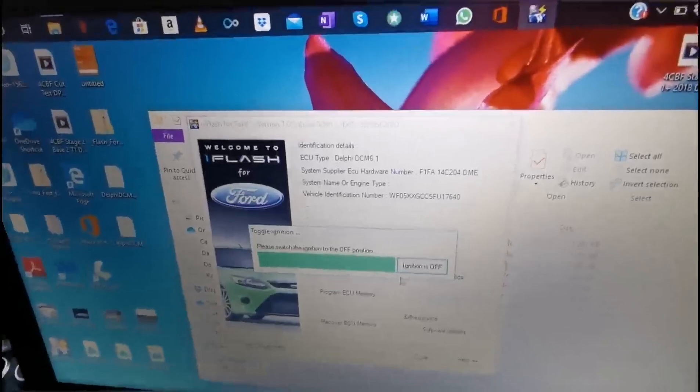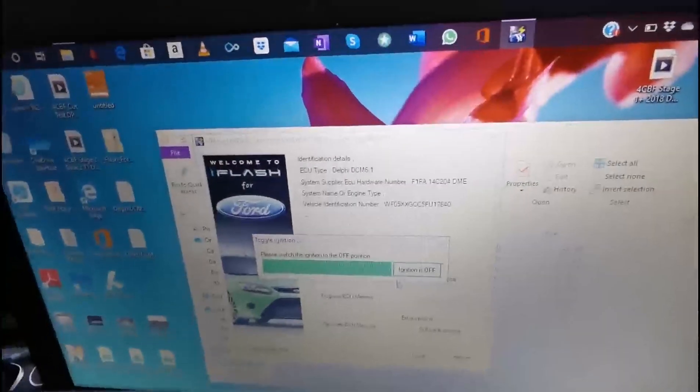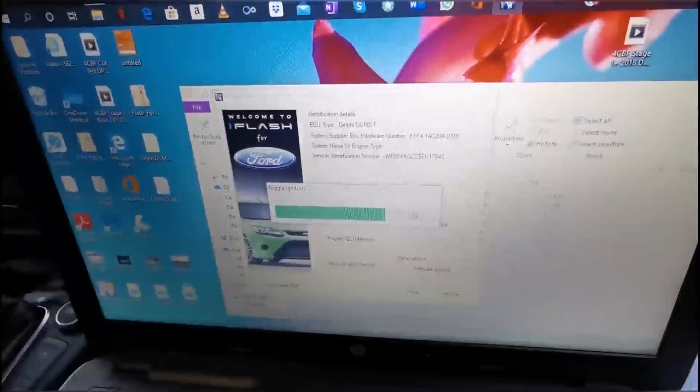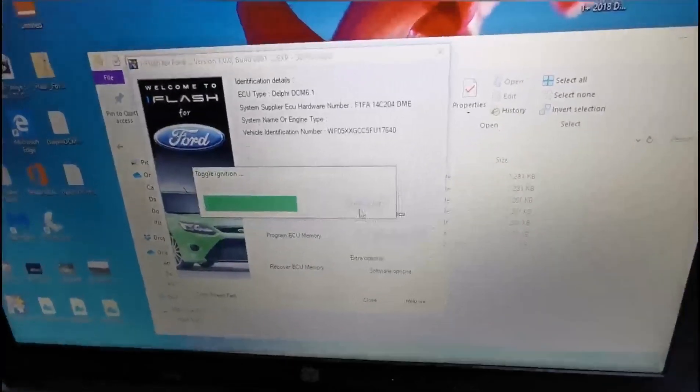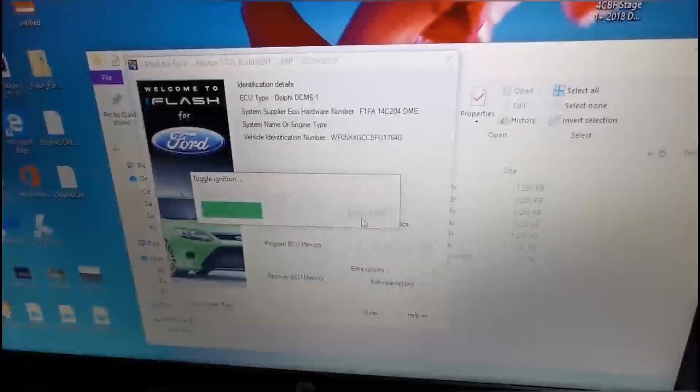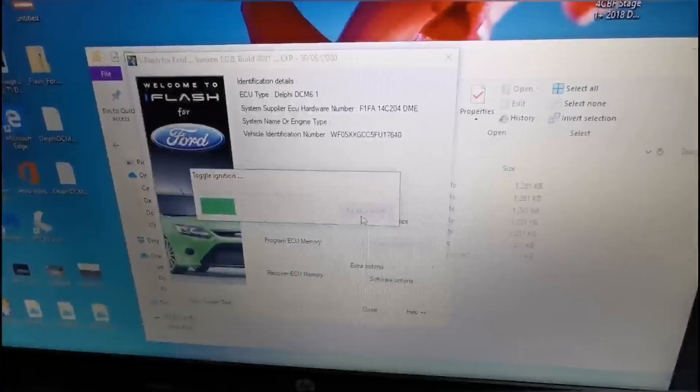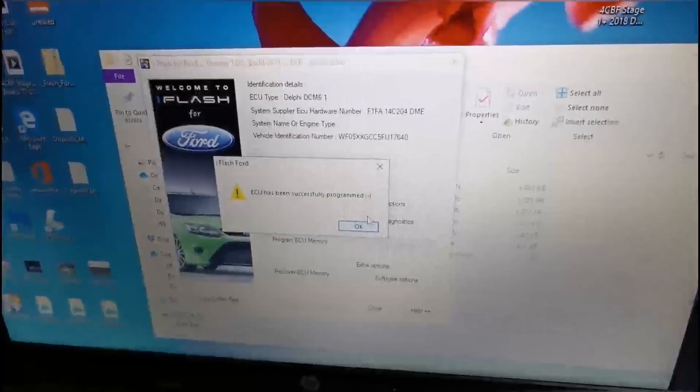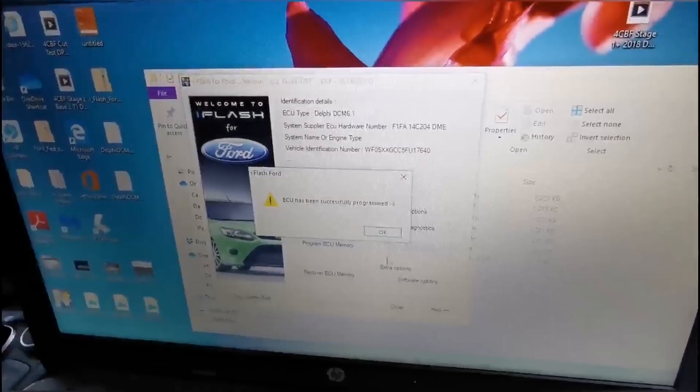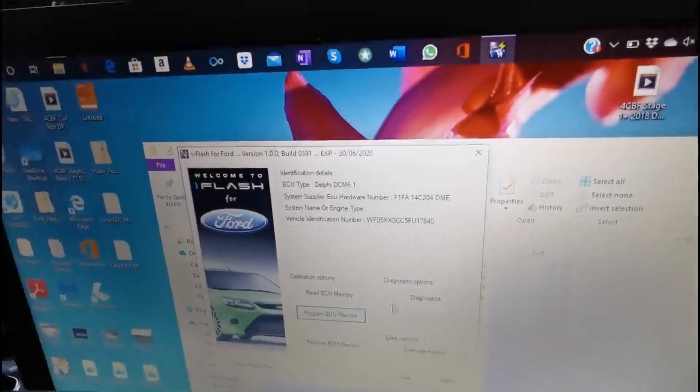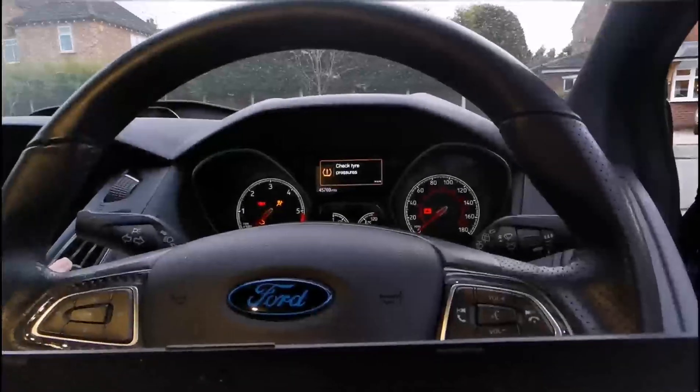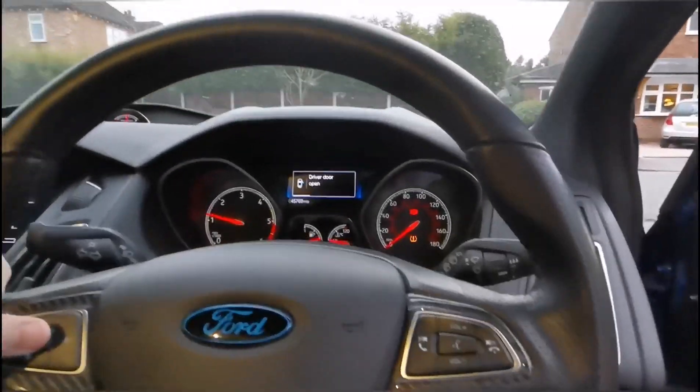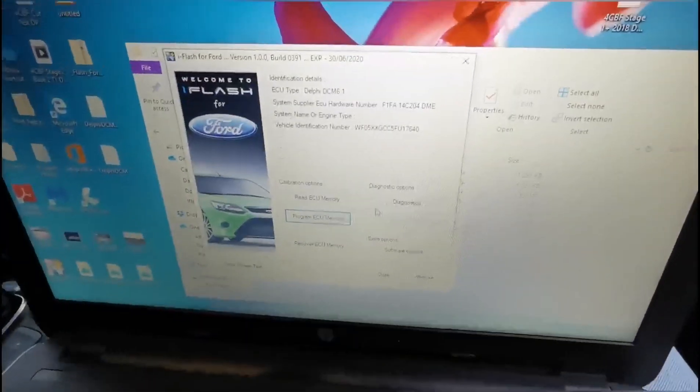Switch ignition to off. Ignition is off. Here we go, that's it. We've programmed the ECU with the update file from the mod. There you go, easy as that.